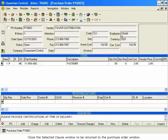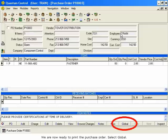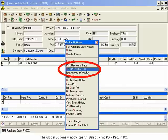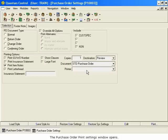We are now ready to print the purchase order. Select Global. The Global Options window opens. Select Print PO, Return PO. The Purchase Order Print Settings window opens.